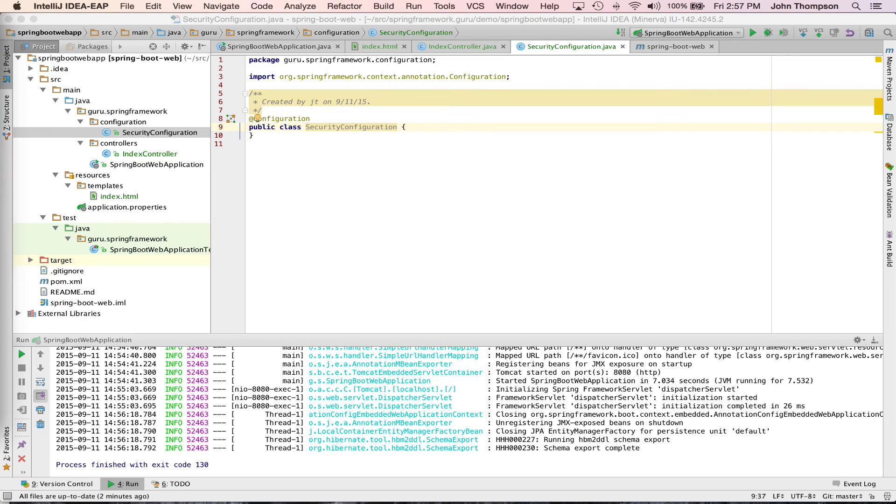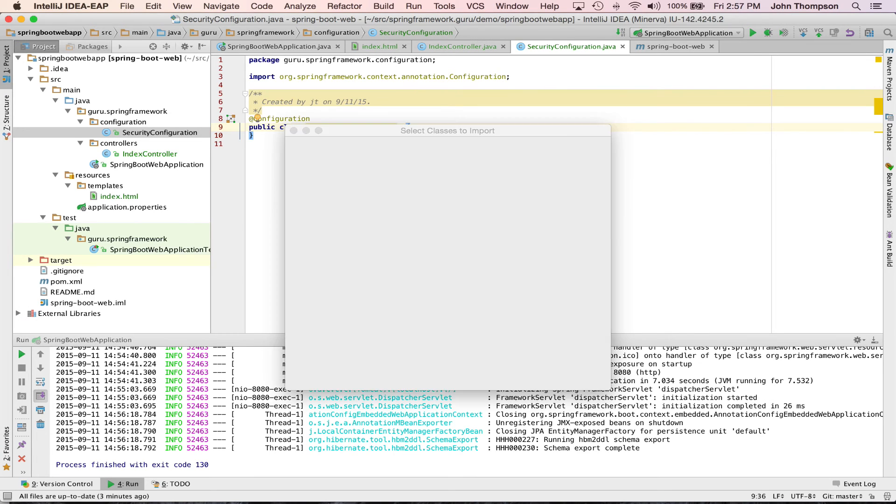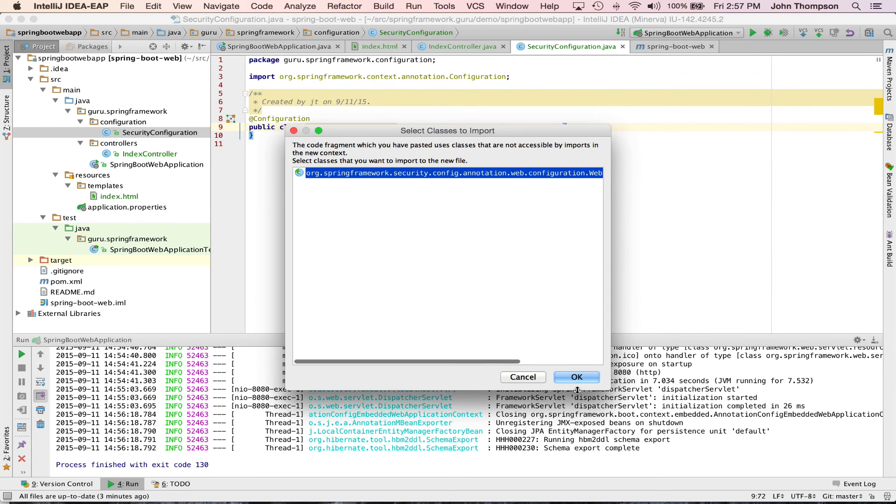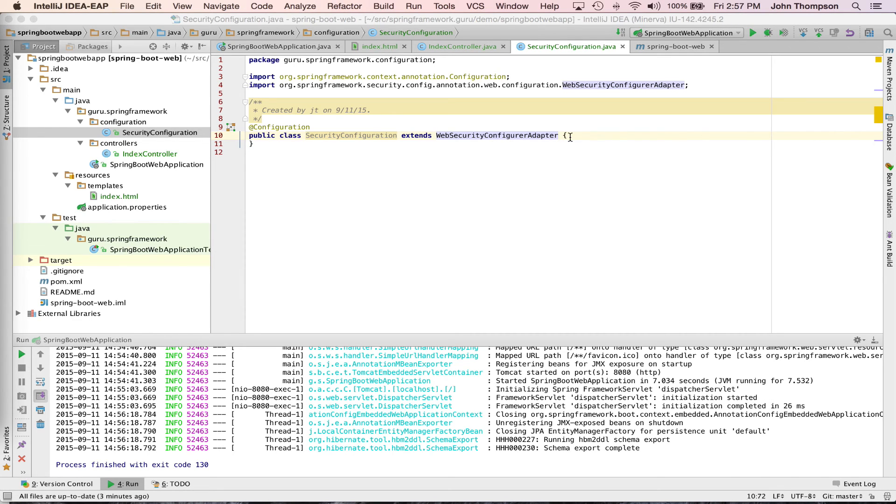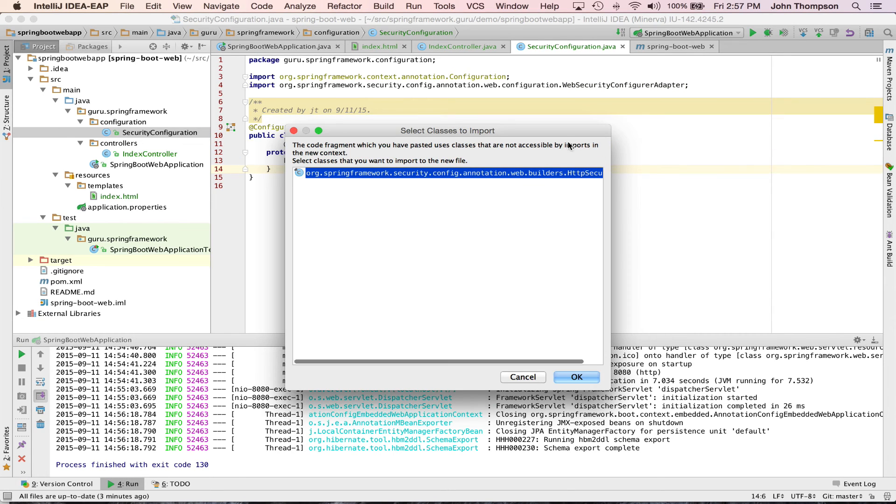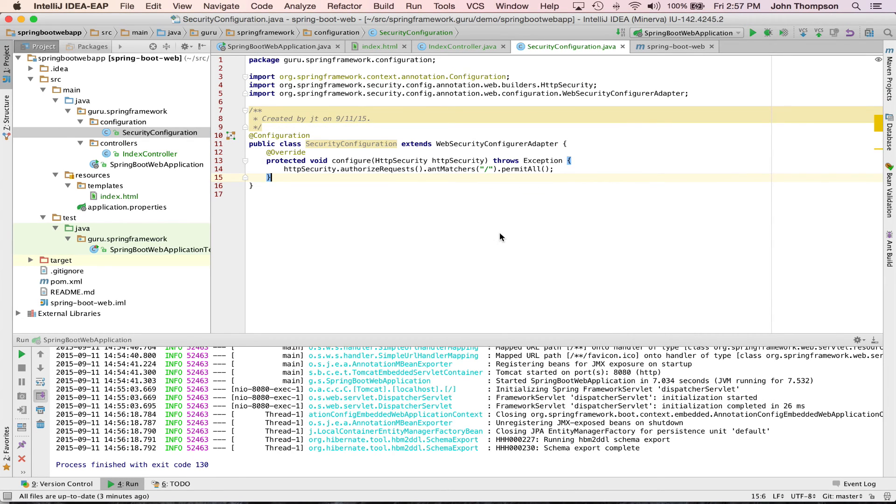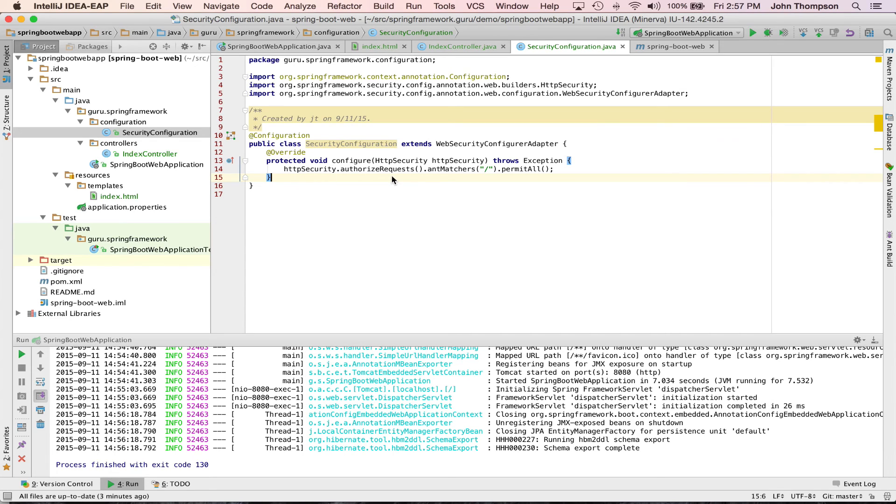Going from my web post, we want to extend the web security configure adapter, and I'm just pasting in from the web post. So now I'm going to configure HTTP security, and I'm going to say authorized request and setting up an AMP manager. I'm going to permit all requests going to that root context. Spring Security, that's like leaving the front door open, basically with this rule, open it up, let everybody come through.